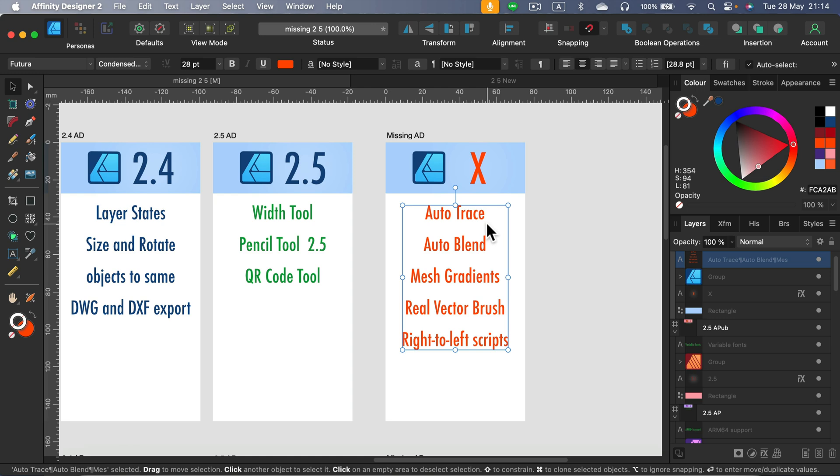Okay, auto trace is still somehow missing, no auto blend, mesh gradients are missing, real vector brush. And every time I mentioned that, there's somebody in the comment section telling me, but Mark, there is a vector brush.